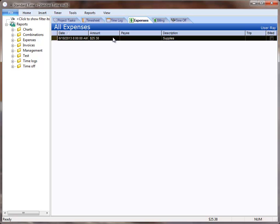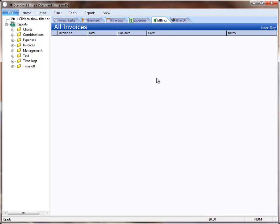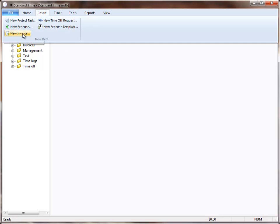If you're collecting both time and expenses for clients, you can click on the billing tab, go to the insert menu, and choose new invoice.